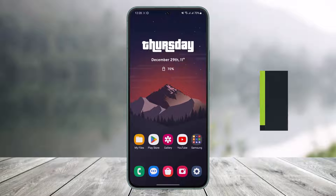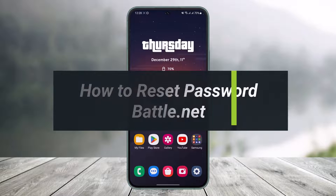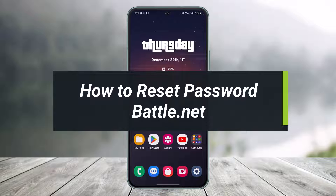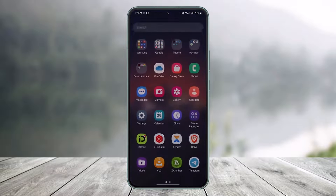How to reset your Battle.net password. Hi everyone, welcome back to my channel. I am Bimel from HelpDeck, and in today's guide video I'll simply show you how you can reset the password for your Battle.net account. Make sure to watch this video till the end.